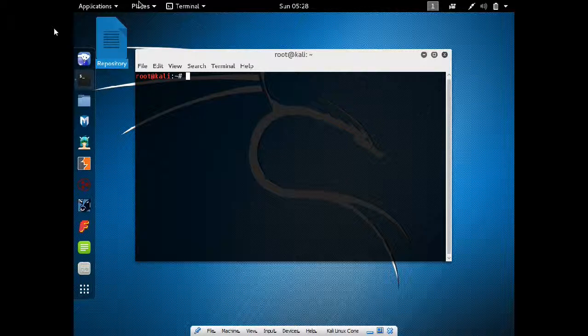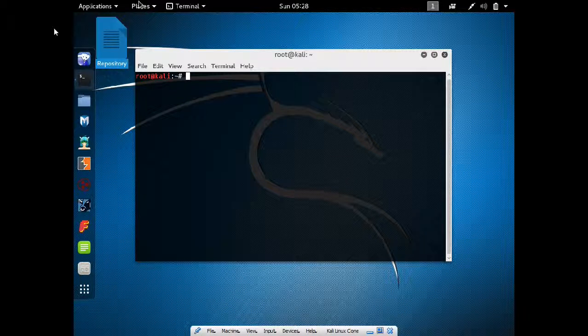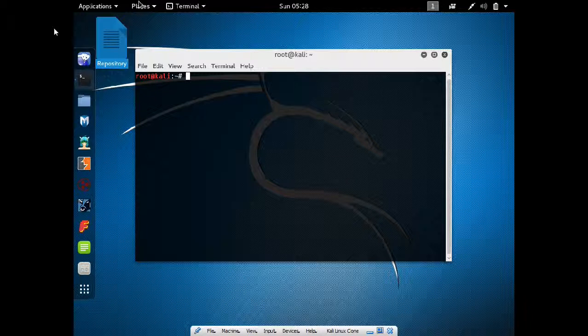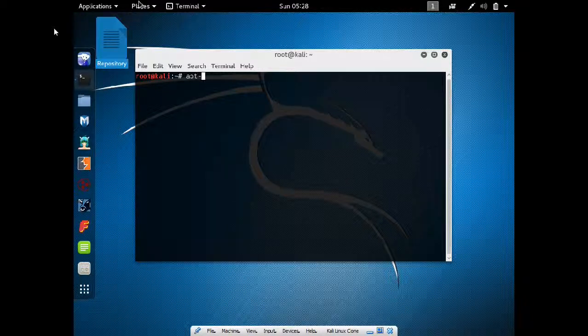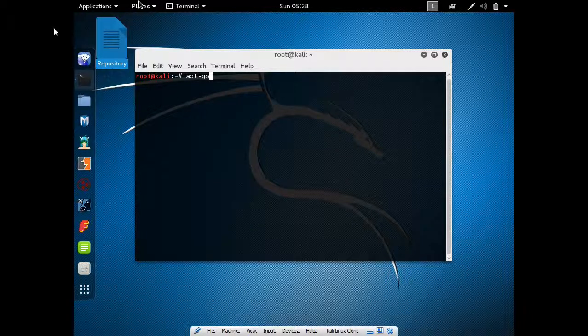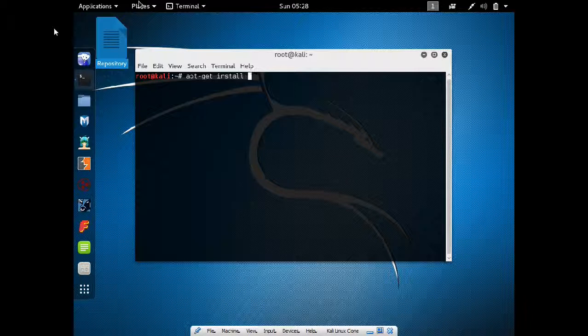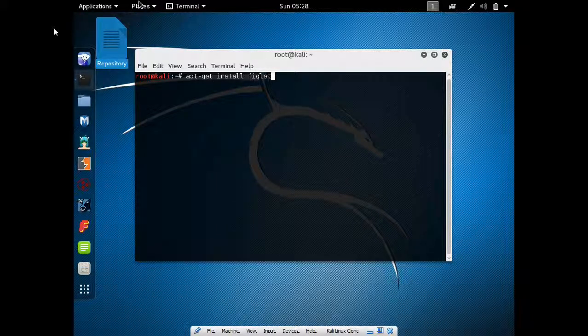So what you have to do is install one package called figlet and after that we will be showing you how to make your own banner. I have already started my Kali Linux and now I have to install the figlet package, that is apt-get install figlet.